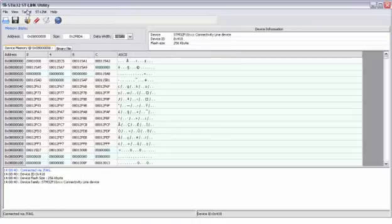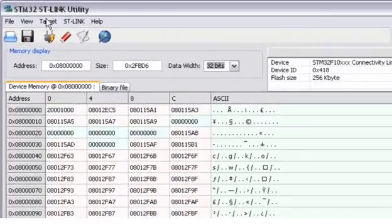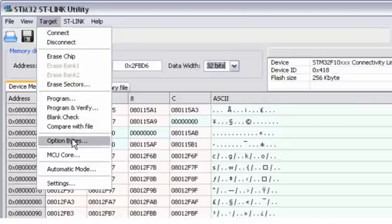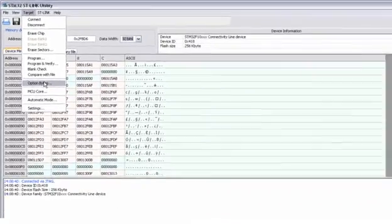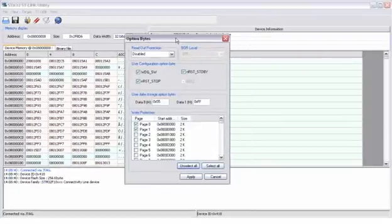Now, to modify the option bytes, go to target and then you have the option byte link here. Just click on it and we get to this window.